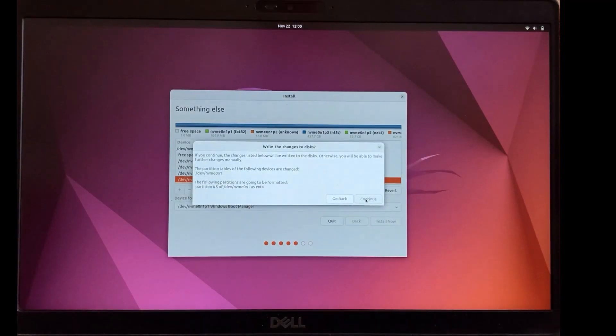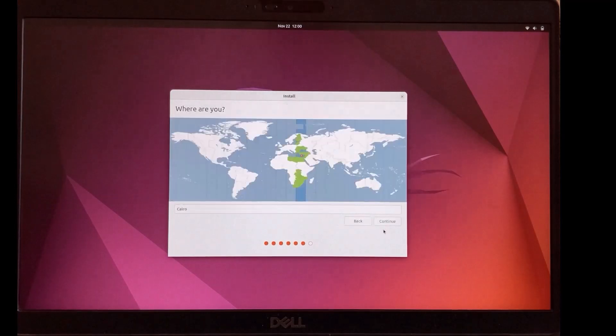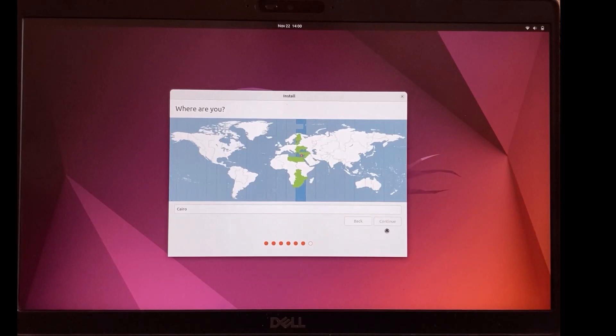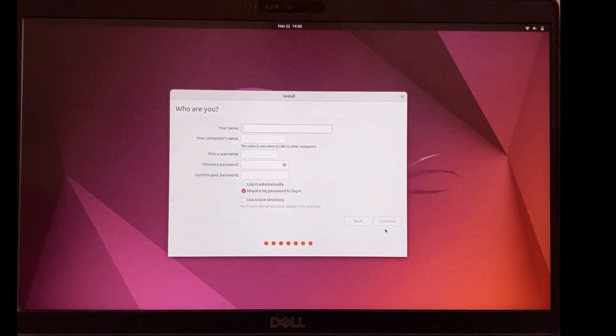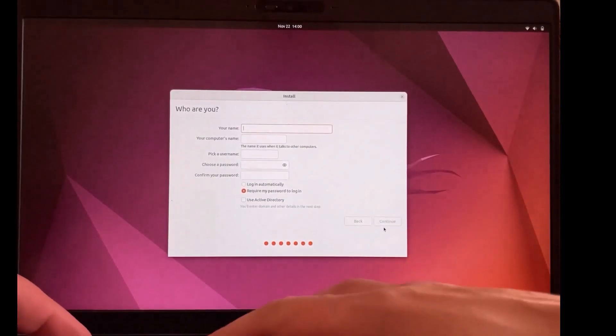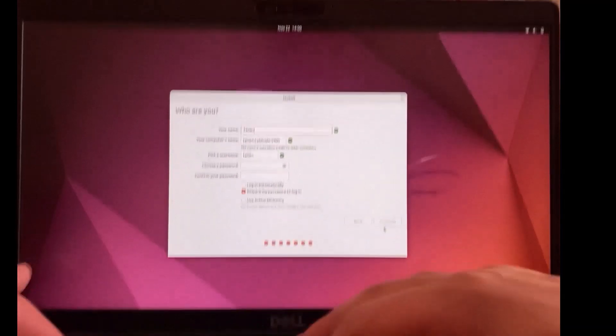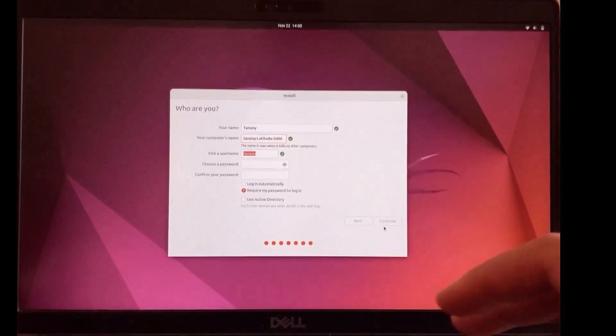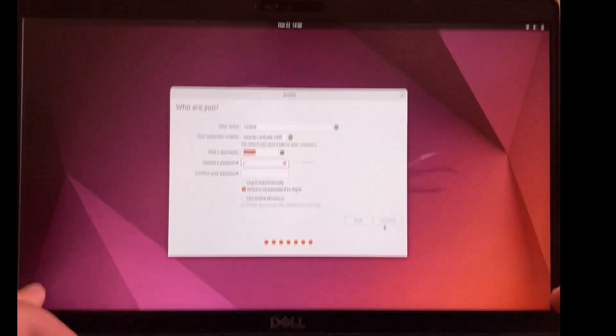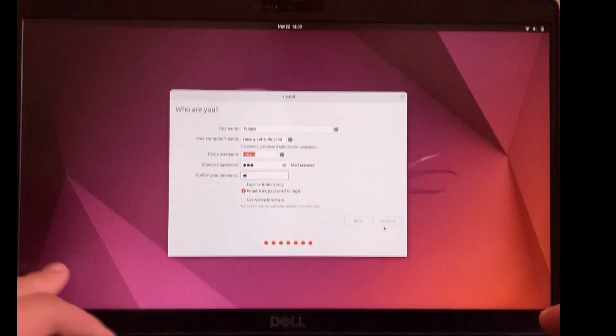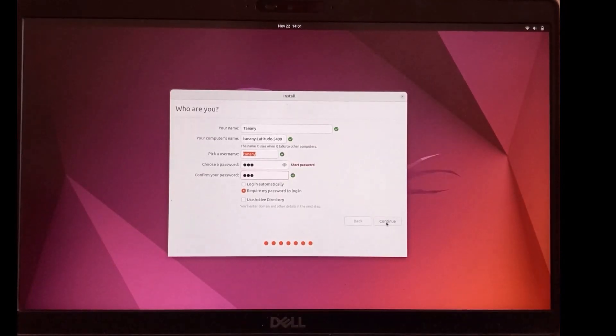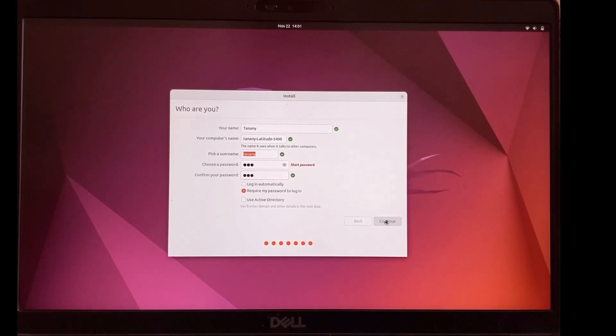If you connected to the internet, it will detect your location. Otherwise you can choose location manually. Click continue. Type your name and password. Click continue.